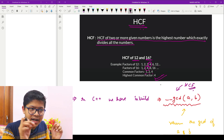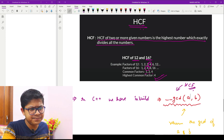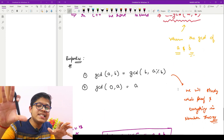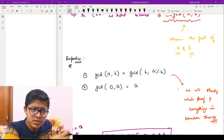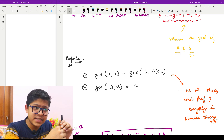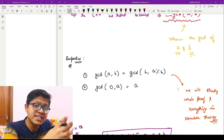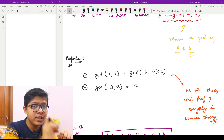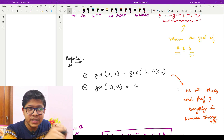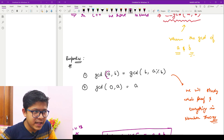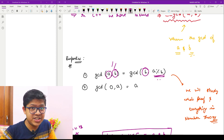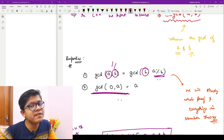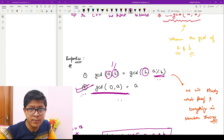We will study GCD more deeply with full proofs in the number theory part. The important properties of GCD to remember now are: GCD(a, b) = GCD(b, a mod b), meaning we can replace a with b and b with a mod b and get the same result. Also, GCD of any number with zero is the number itself. These are very important properties.